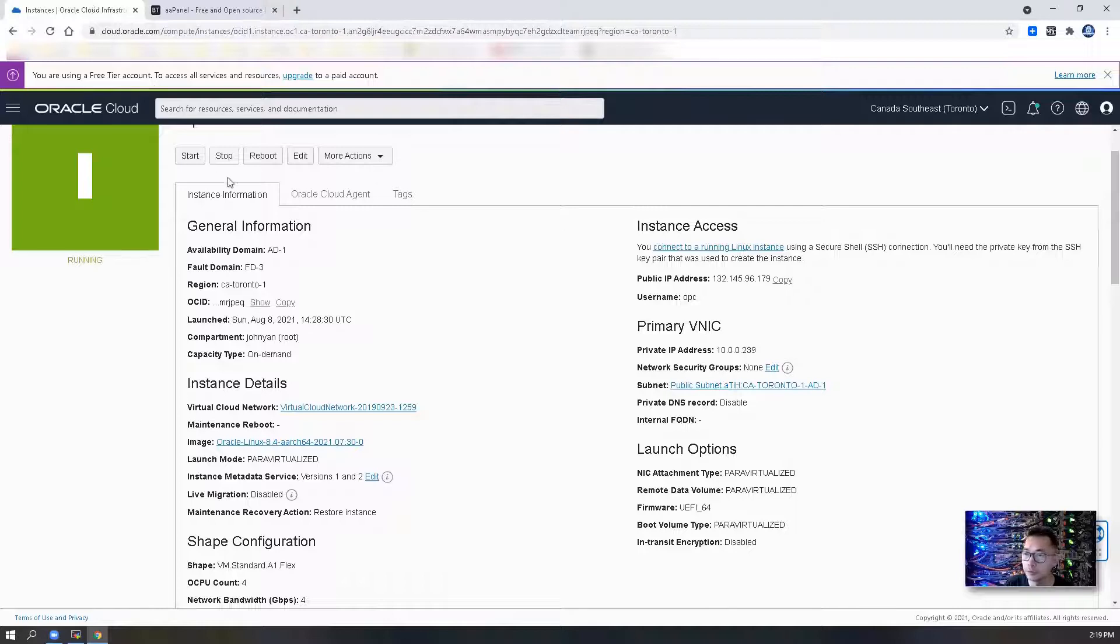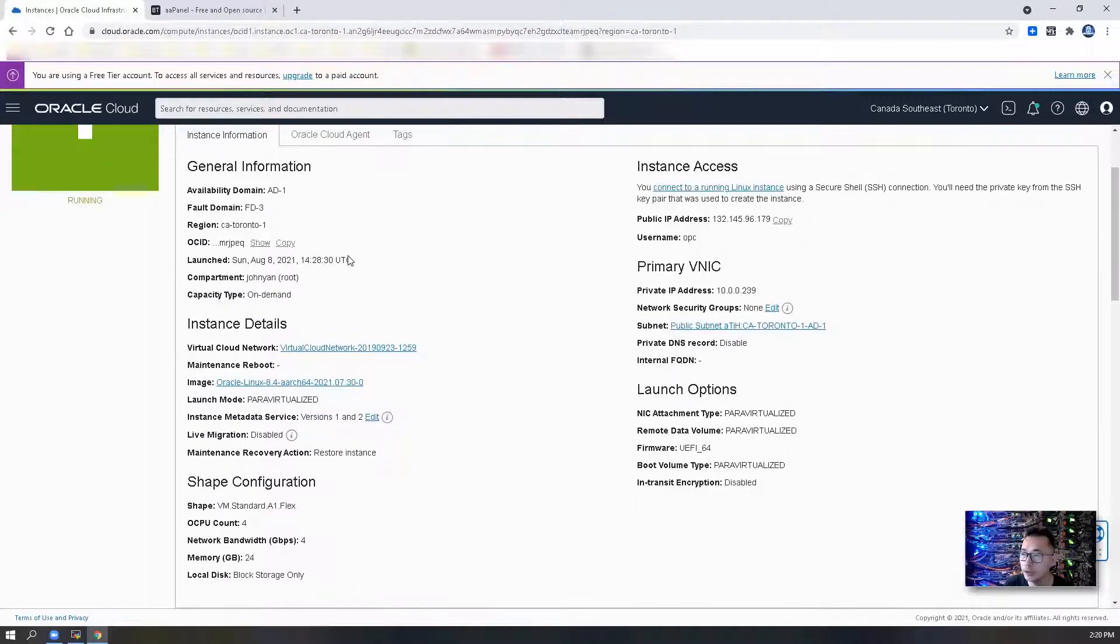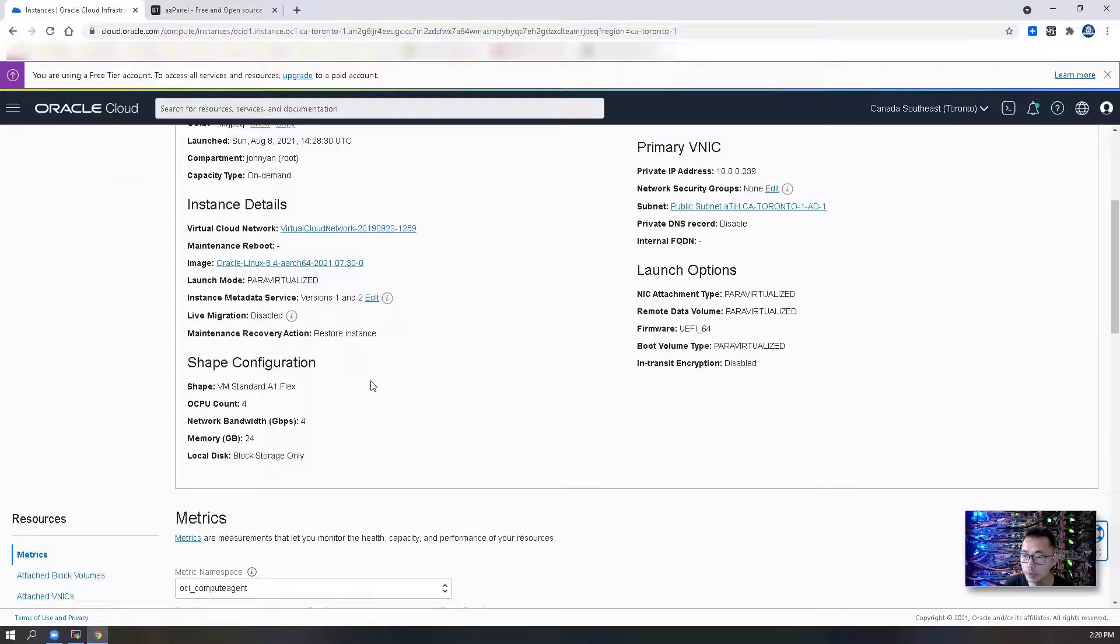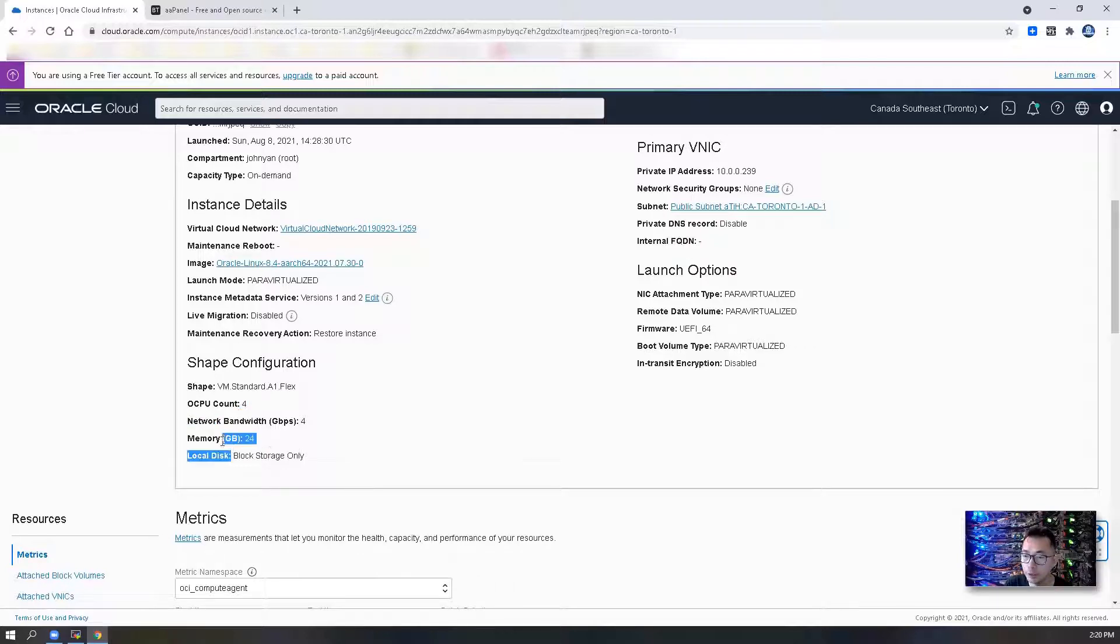If you look at this instance, I have installed Oracle Linux 8.4 OS and also this is four core CPU, 24 gig RAM instance.